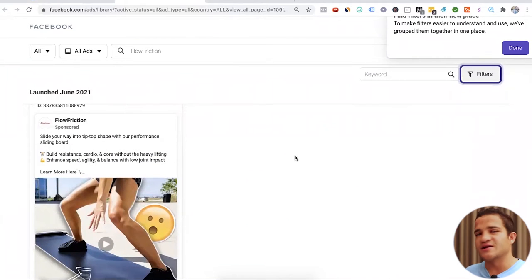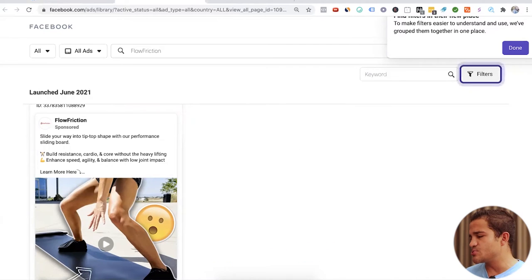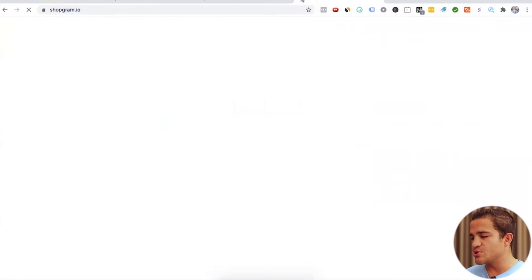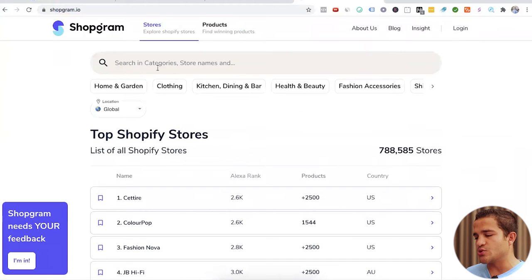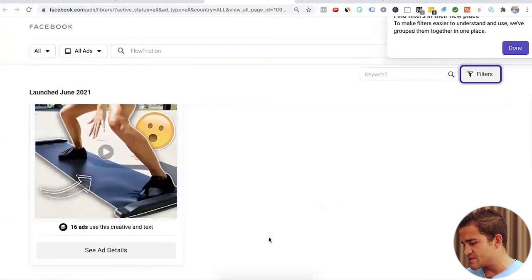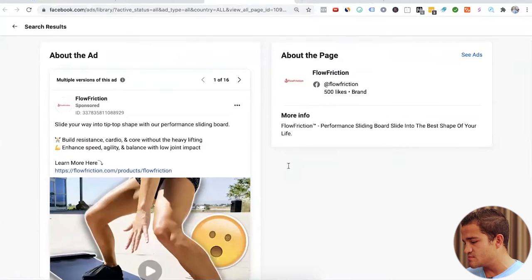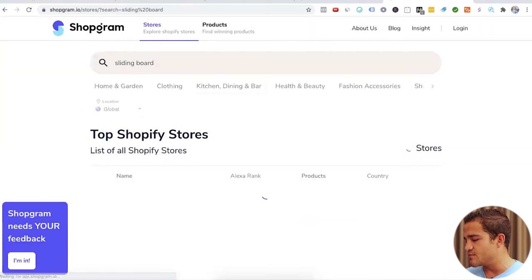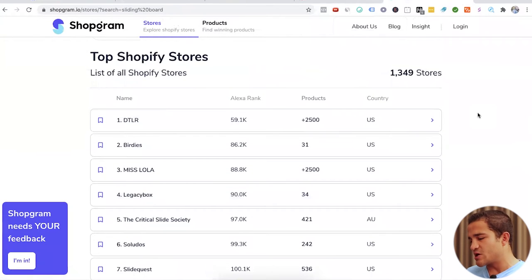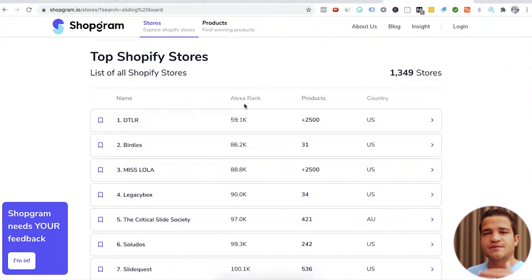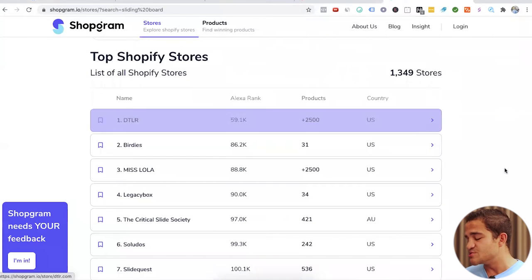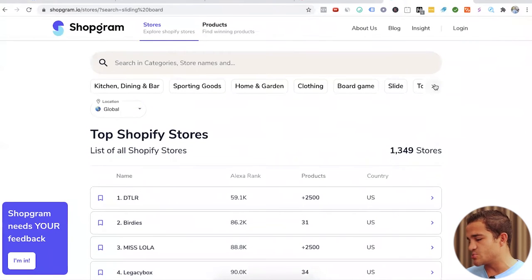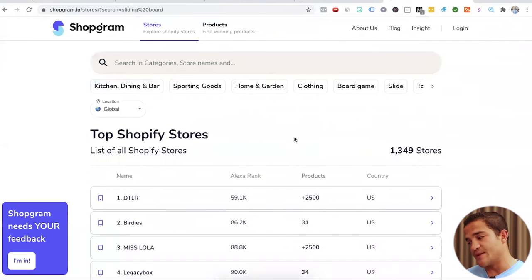We can also look for this product on Aliexpress, on other Shopify stores. You can also go to another tool called Shopgram, which you can use to find any type of Shopify store very quickly, very easily. It'll tell us the Alexa rank, basically how it ranks against other websites, how many products does it have, what country are they actually targeting with that product. And you can find many other stores, actually do a deep dive on this tool because it's absolutely amazing.